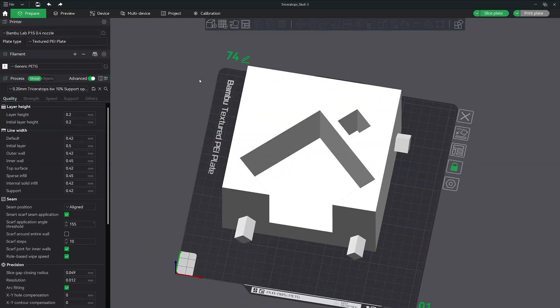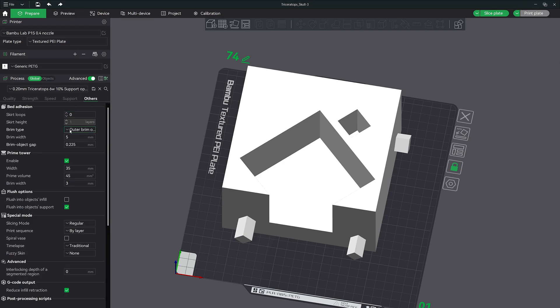The first thing we need to do is make sure we allow the brim ears to print when adding them to the slicer. To do that, we need to head over to the others tab and change the brim type to painted.